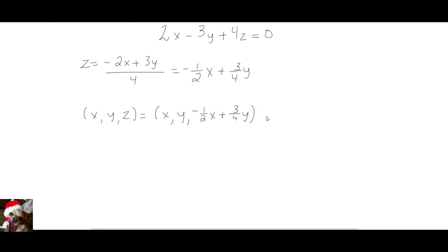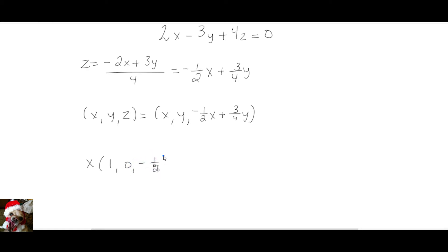Now I'm going to break this down further. We get x times the vector (1, 0, negative one-half) plus y times the vector (0, 1, three-quarters).